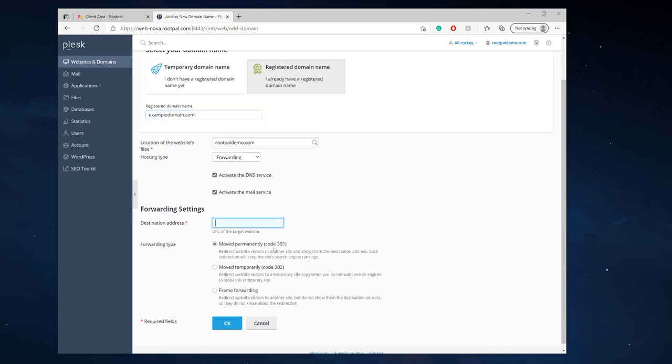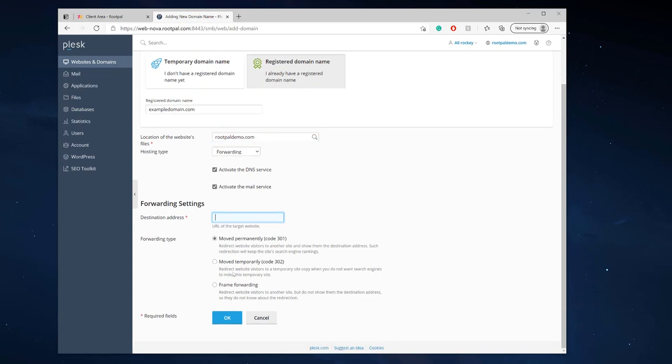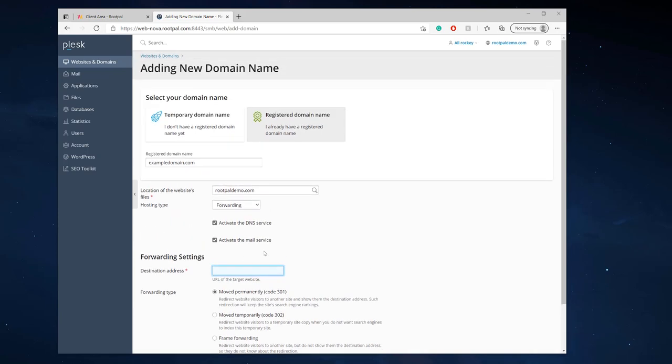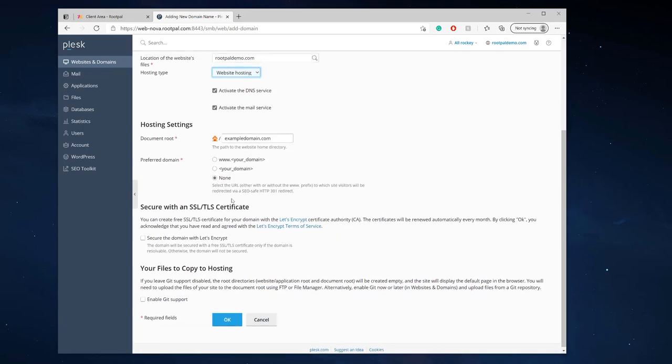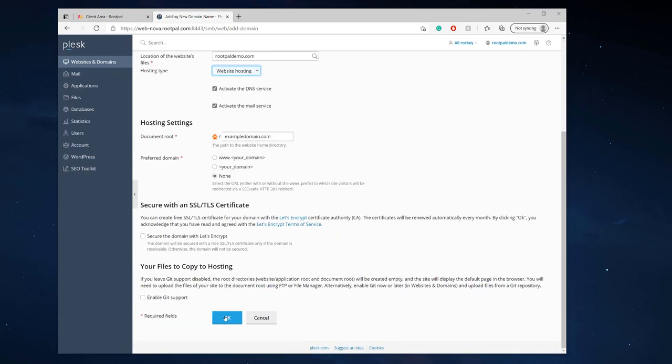If I did I would enter the target address right here and I would just leave it as code 301 move permanently. There's other forwarding types you could choose, move permanently code 301 is the best one so we're going to choose hosting and we're going to click OK.